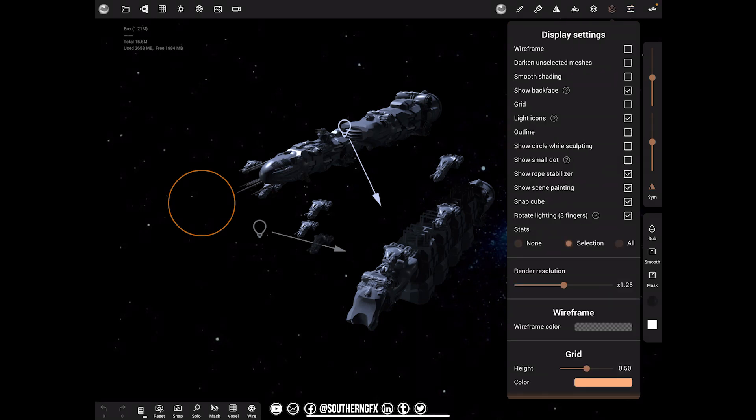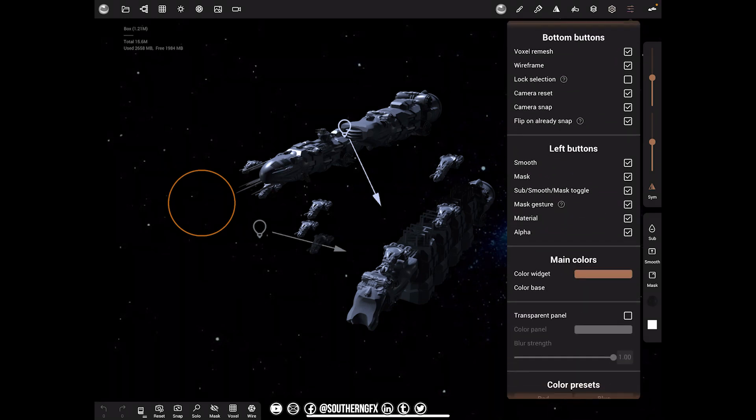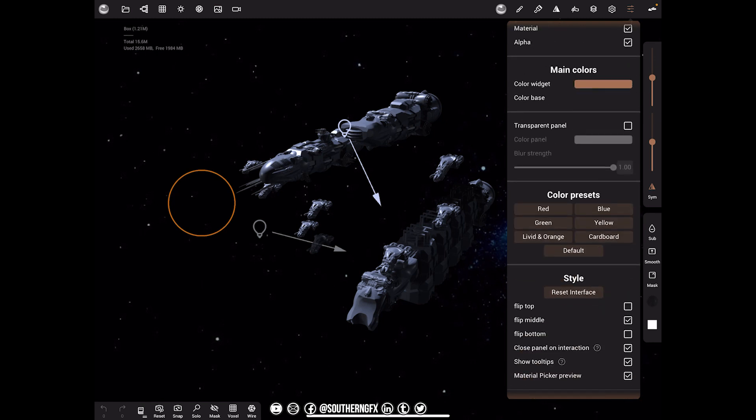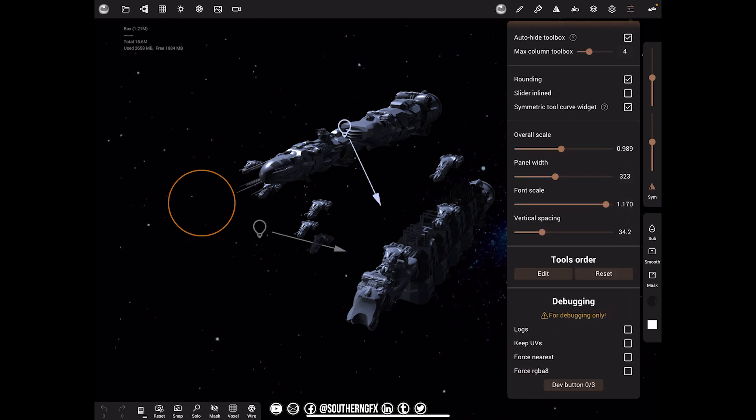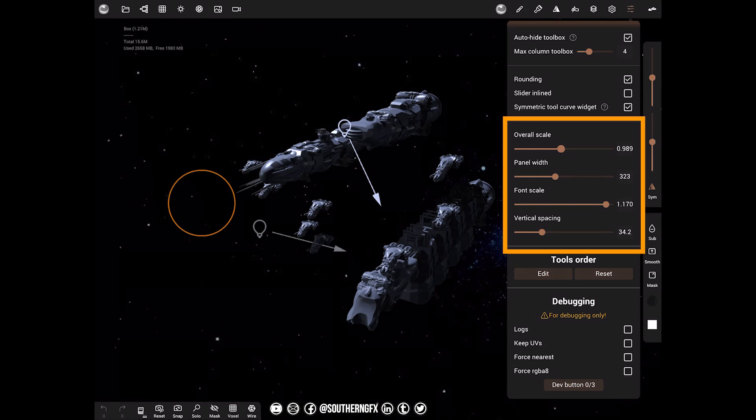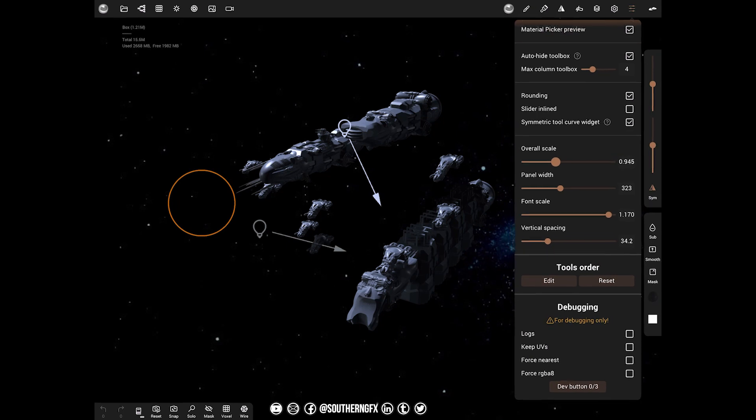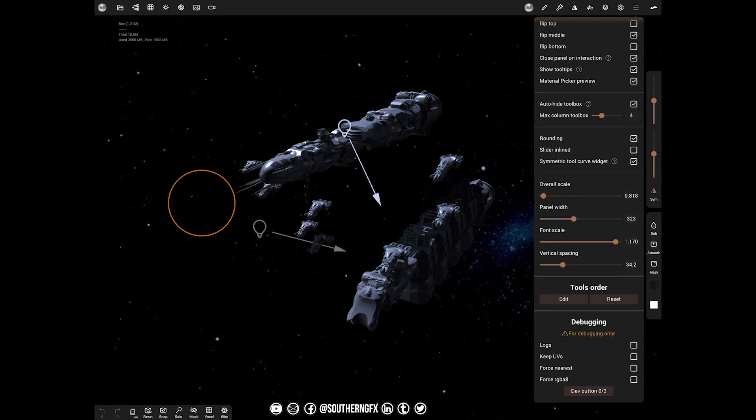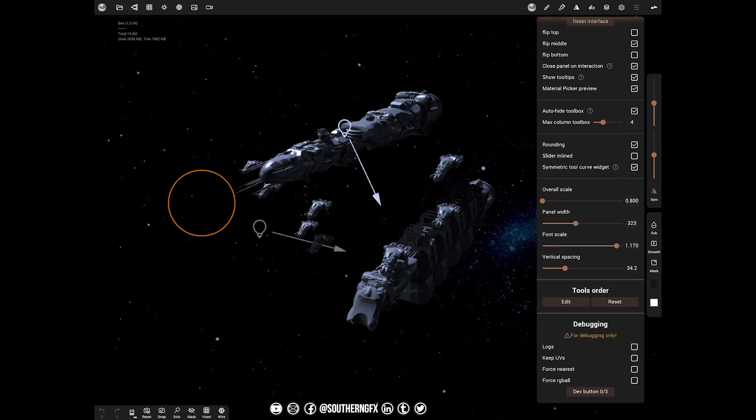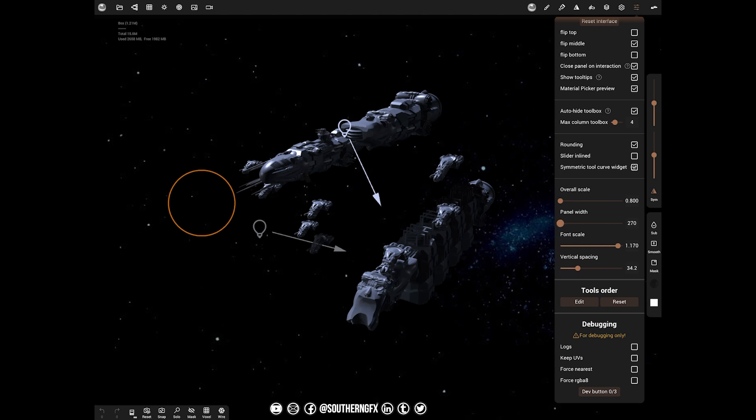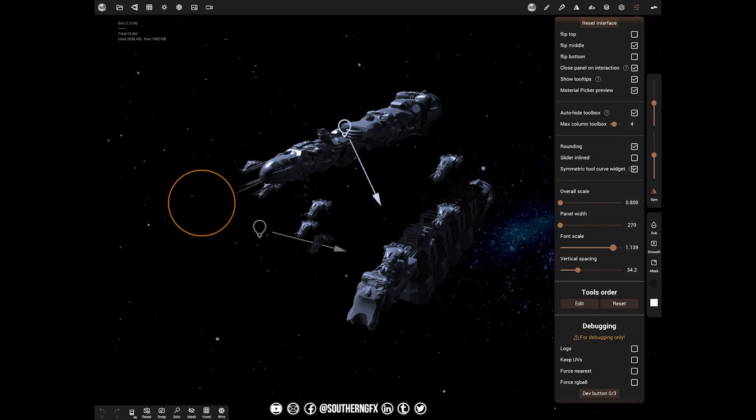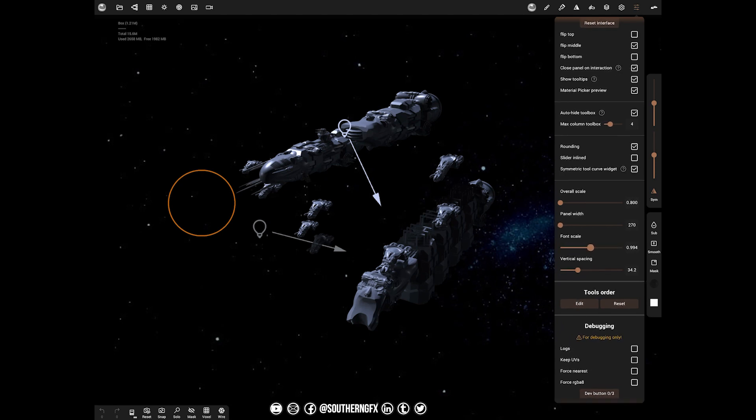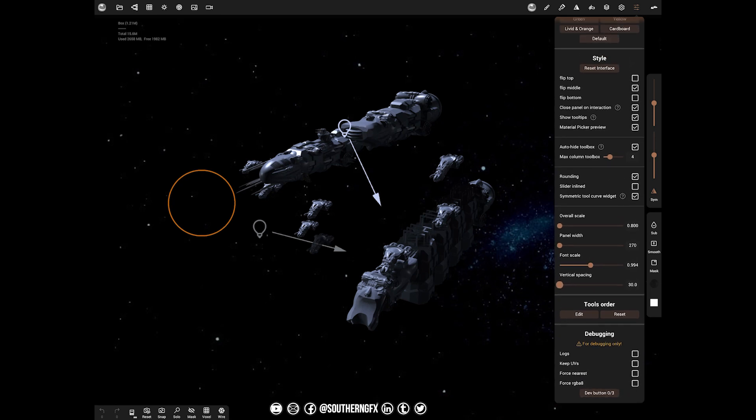I did say settings but I didn't mean that. You're on Interface and you want to scroll all the way down to the bottom. You've got overall scale, panel width, font scale, and vertical spacing. This is what you want to play with. Your overall scale, bring it right down. Your panel width, shut it right down. Your font scale, bring that down, and your vertical spacing all the way down.